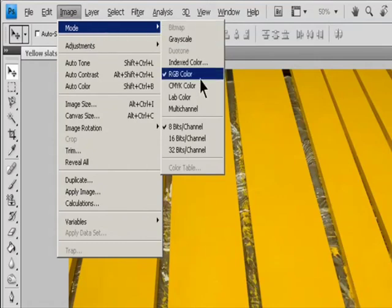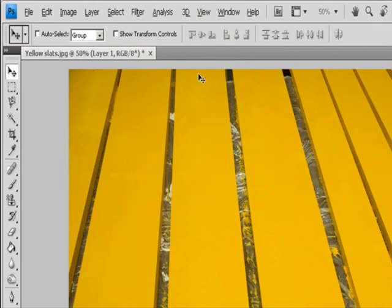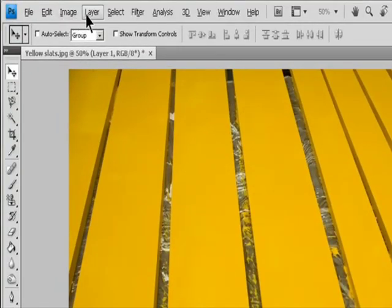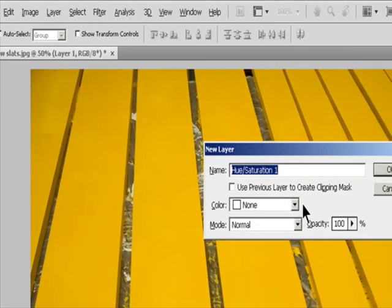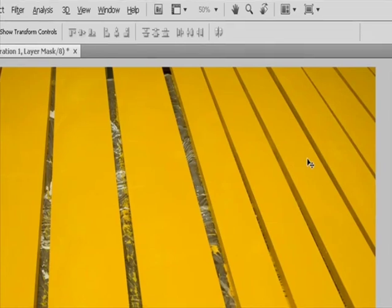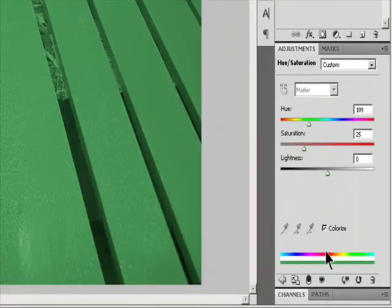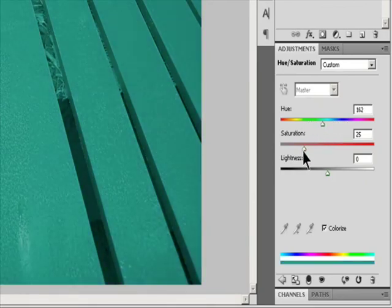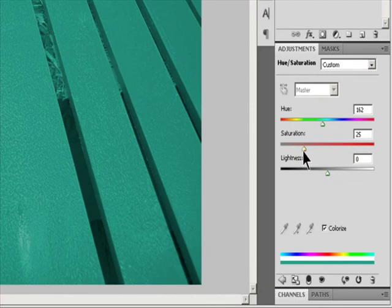Do one of the following to access the Hue/Saturation adjustment: Click the Hue/Saturation icon in the Adjustments panel, or choose Layer > New Adjustment Layer > Hue/Saturation. Click OK in the New Layer dialog box. Select the Colorize option. If the foreground color is black or white, the image is converted to a red hue (zero degrees). If the foreground color is not black or white, the image is converted to the hue of the current foreground color. The Lightness value of each pixel does not change. Optional: Use the Hue slider to select a new color. Use the Saturation and Lightness sliders to adjust the saturation and lightness of the pixels.